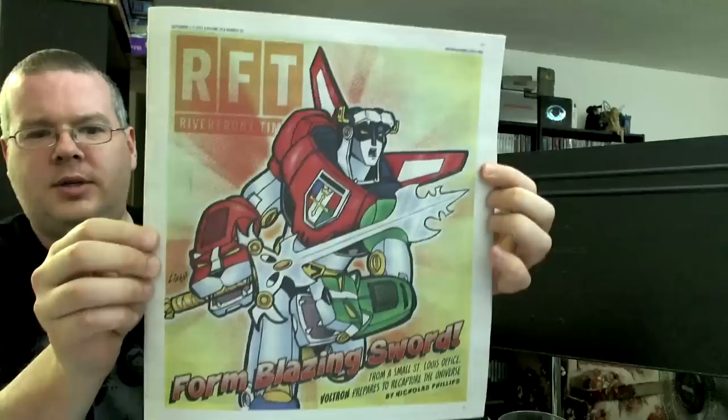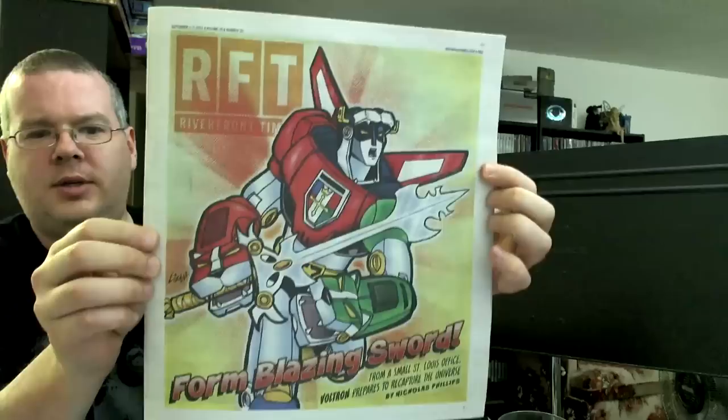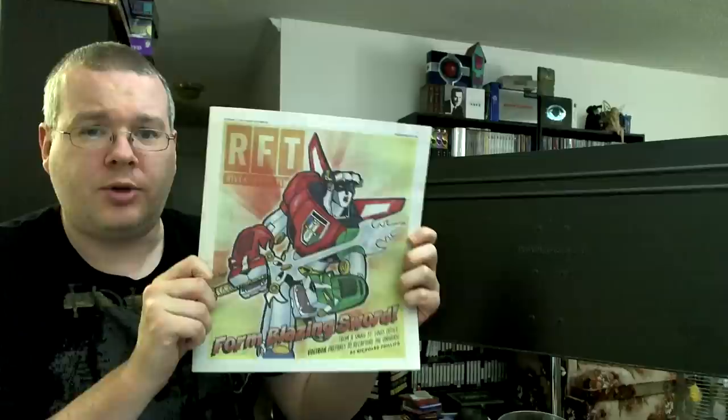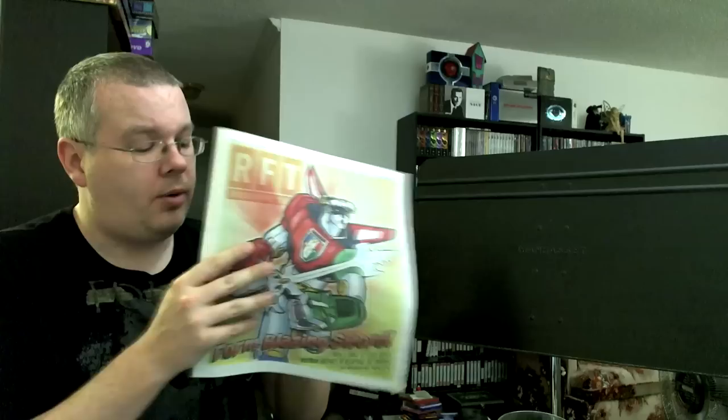This here, the Riverfront Times, as you can see from the cover, it has a massive article about Voltron in it. Now, those of you who would be interested in reading this article, there is an online version as well. See, there's huge slashes in the...